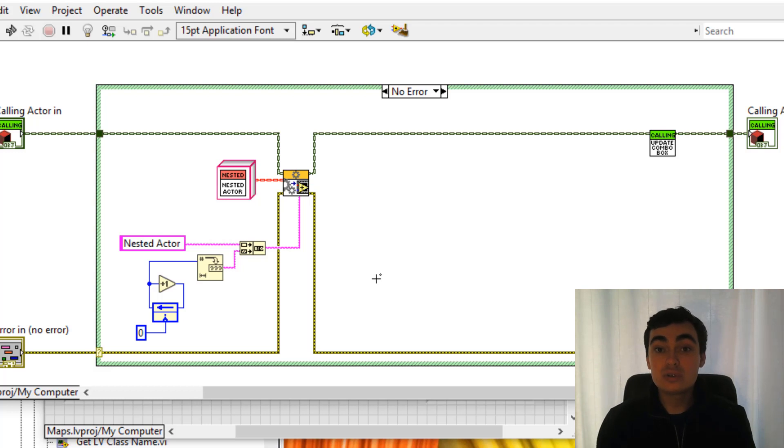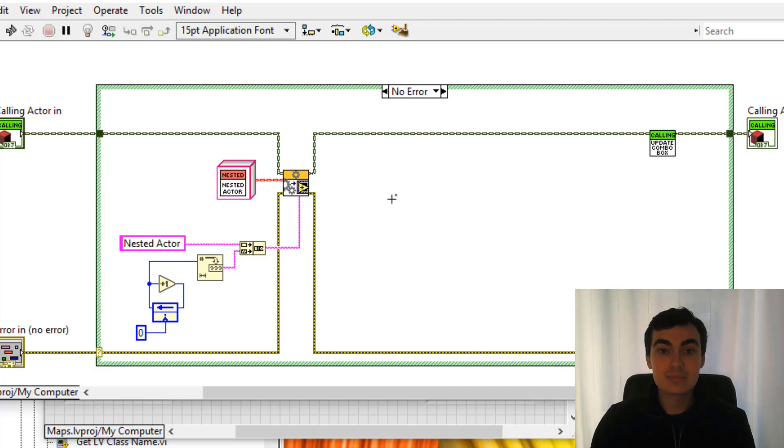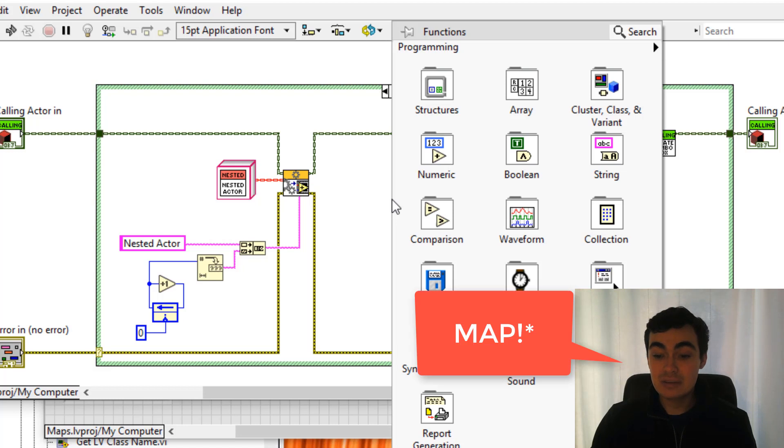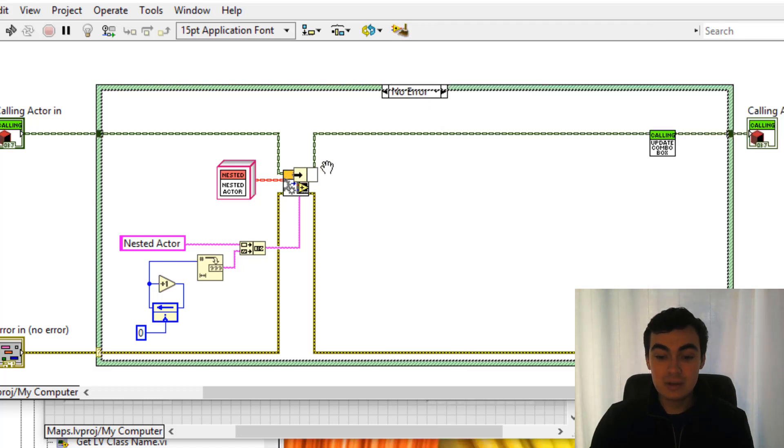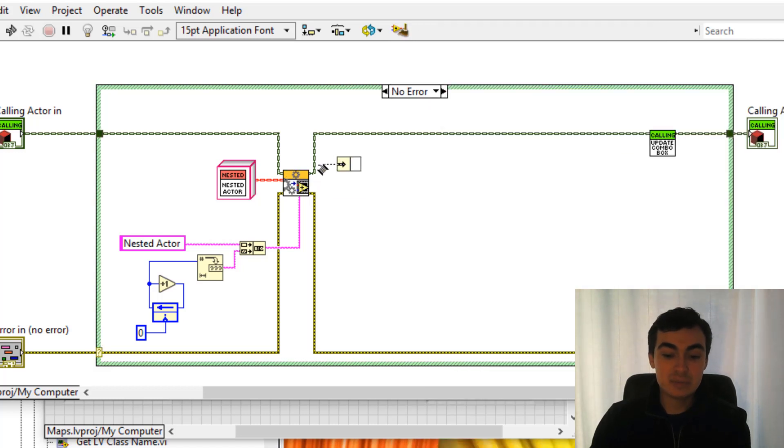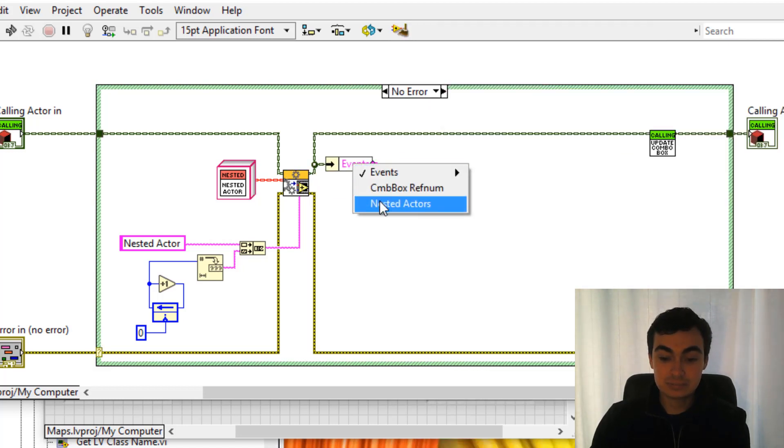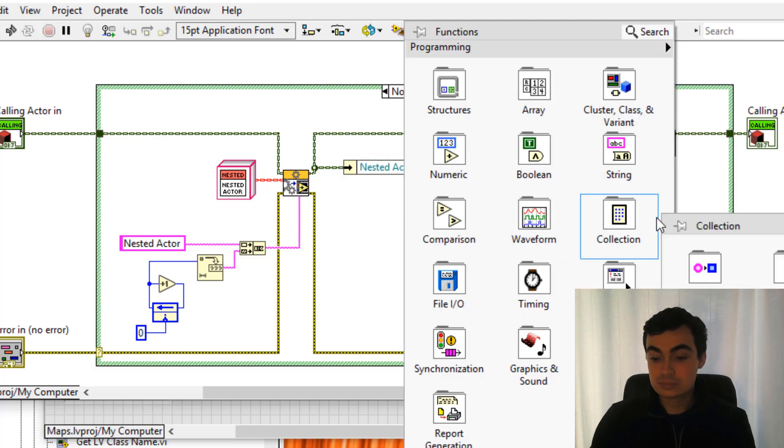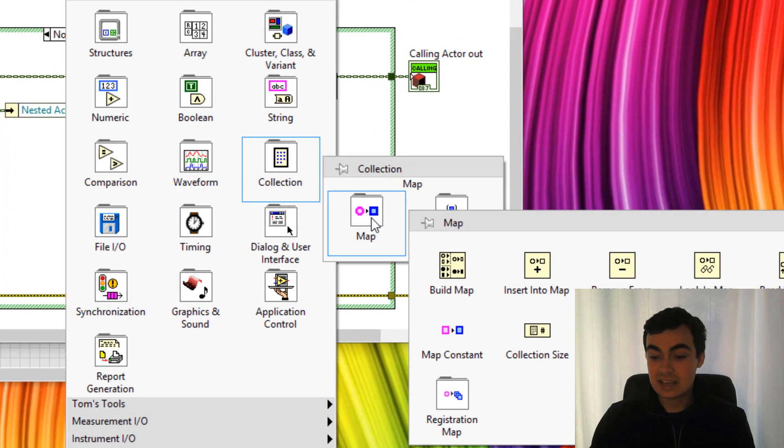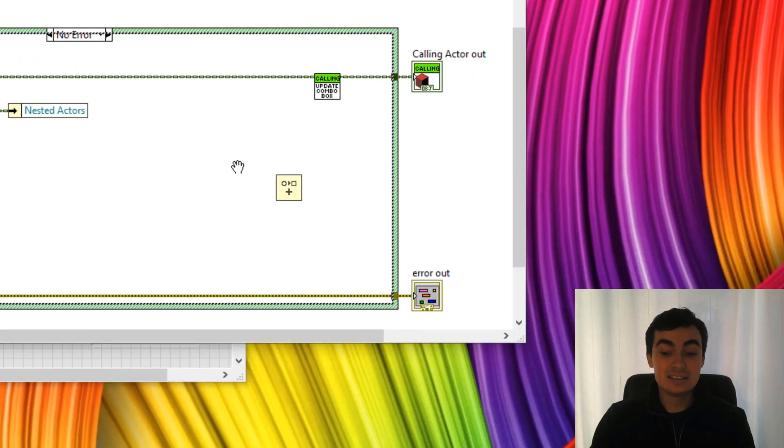Whenever we launch this actor we need to add it to the array. So to insert into the array, we need to unbundle the map from the actor private data. Going to collection, map, insert into map.